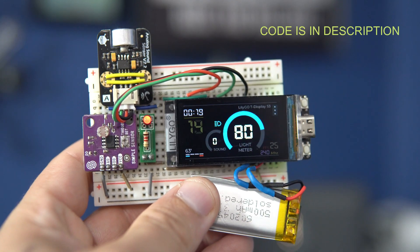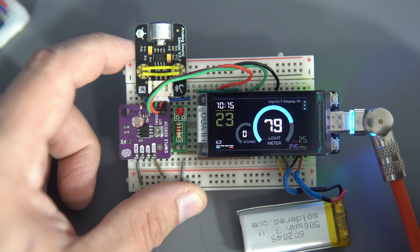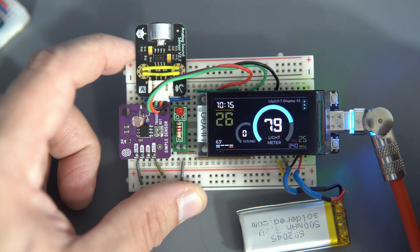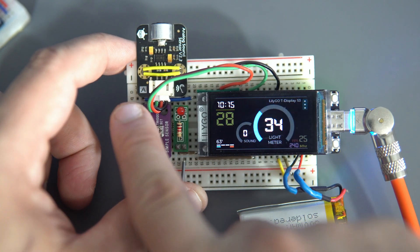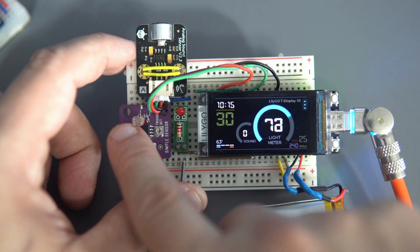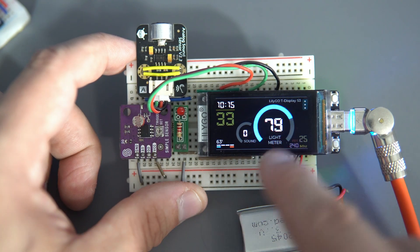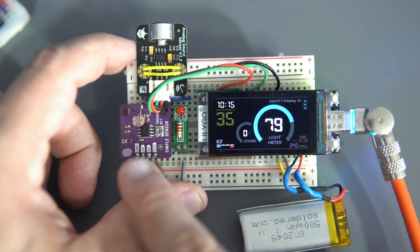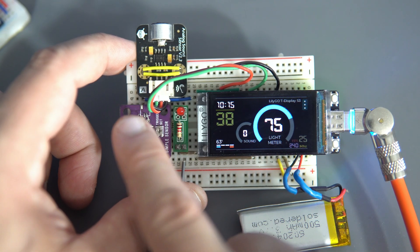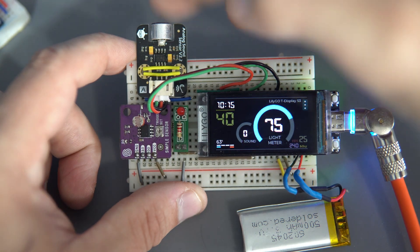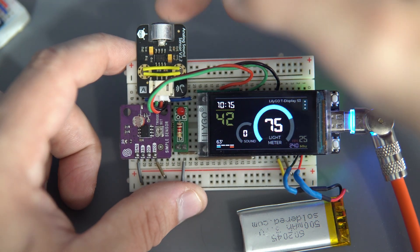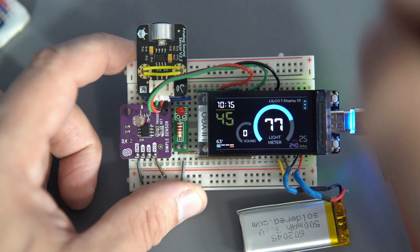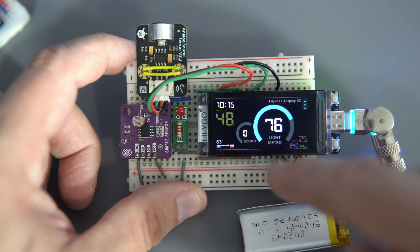This is interface made in SquareLine Studio and it is just a demonstration project. Here I have a light sensor that will change the value of this label and this arch widget. And here is also sound sensor, this is microphone and sound level of sound can be seen here.